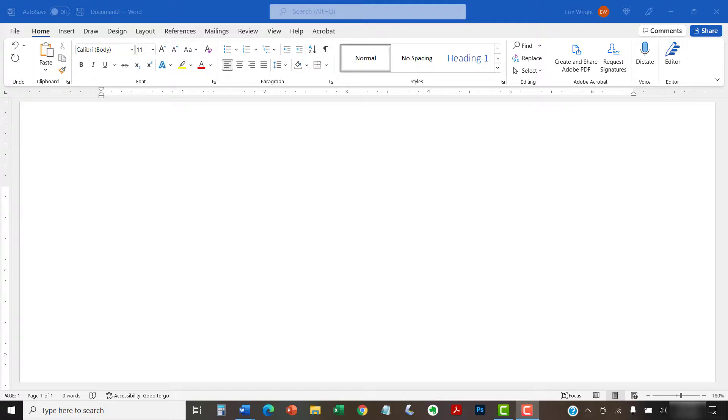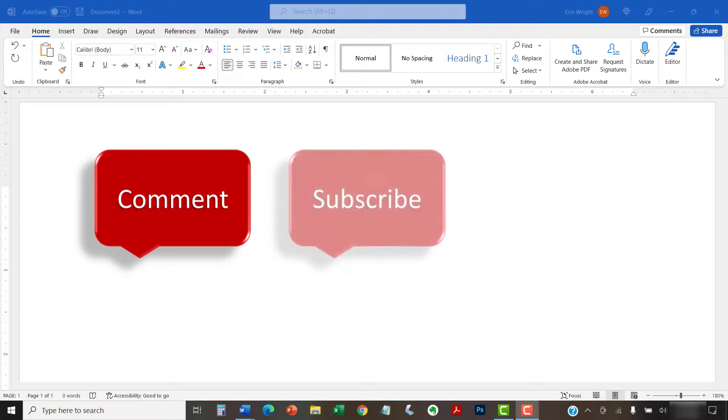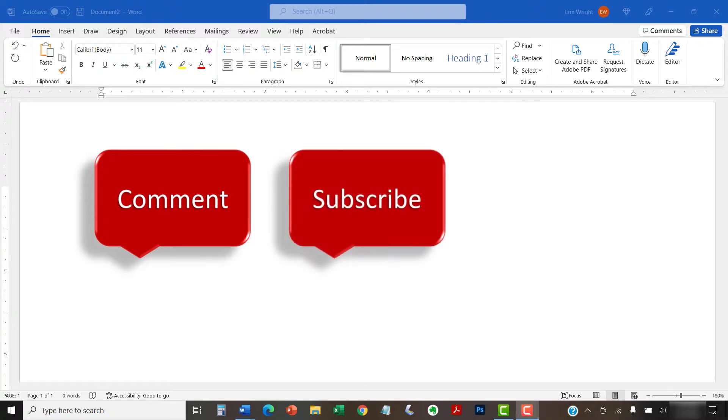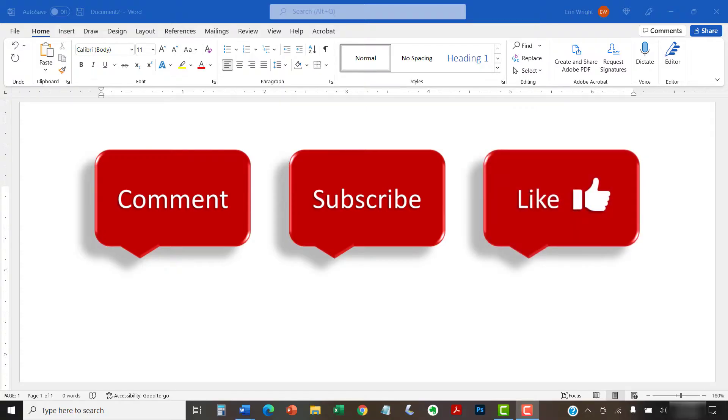Feel free to leave me a comment if there's a specific topic that you'd like me to talk about in the future. And please subscribe to my channel so you don't miss upcoming tutorials. And give this video a thumbs up if you found it helpful.